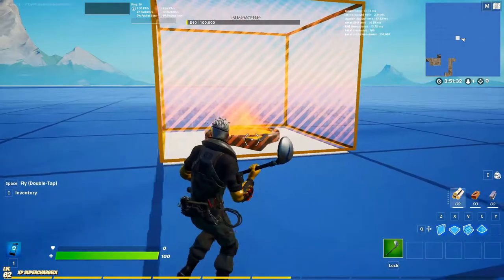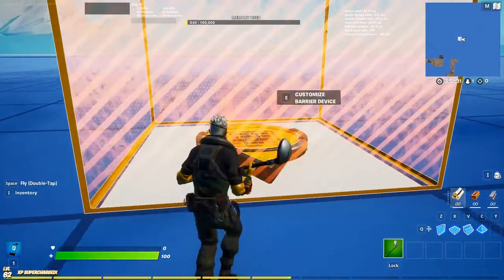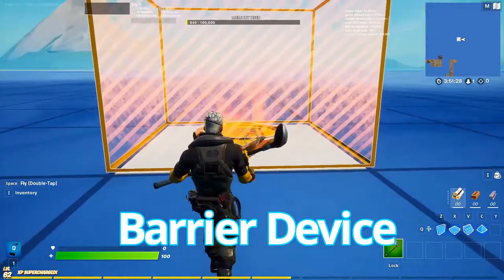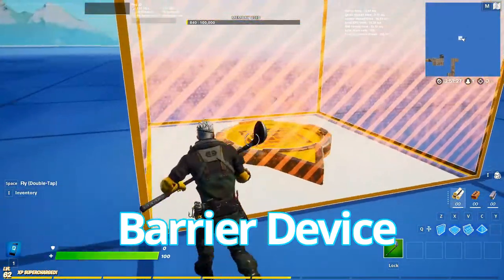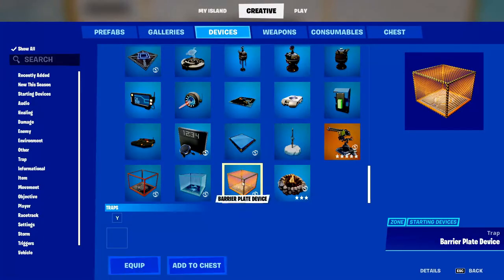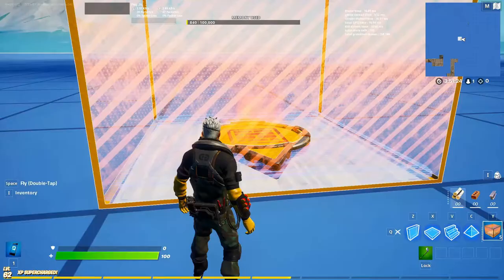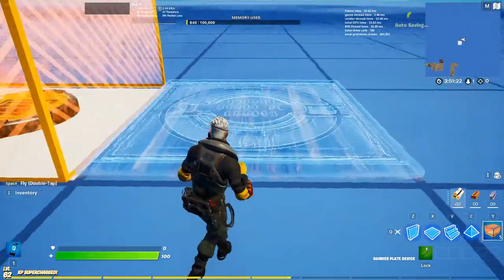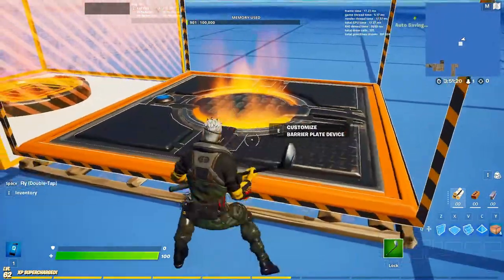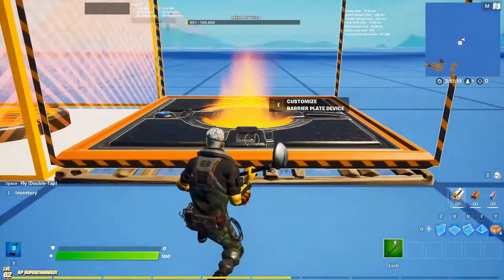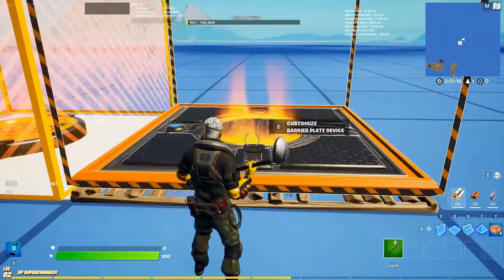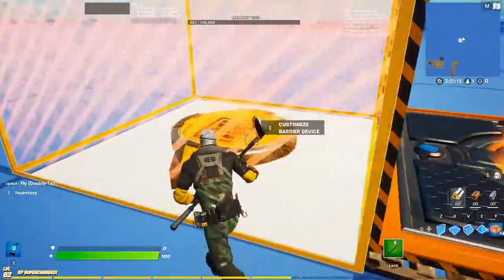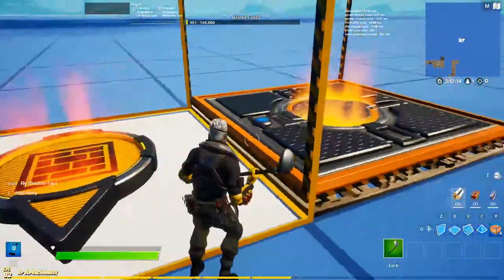Today we're gonna be going over the Barrier Device — that's all it's called, it's called the Barrier Device. This isn't the regular Barrier Plate; I'll go over that in a different video. It's pretty much the same thing, but I'll show you the differences. This is a plate device and this is just the device.